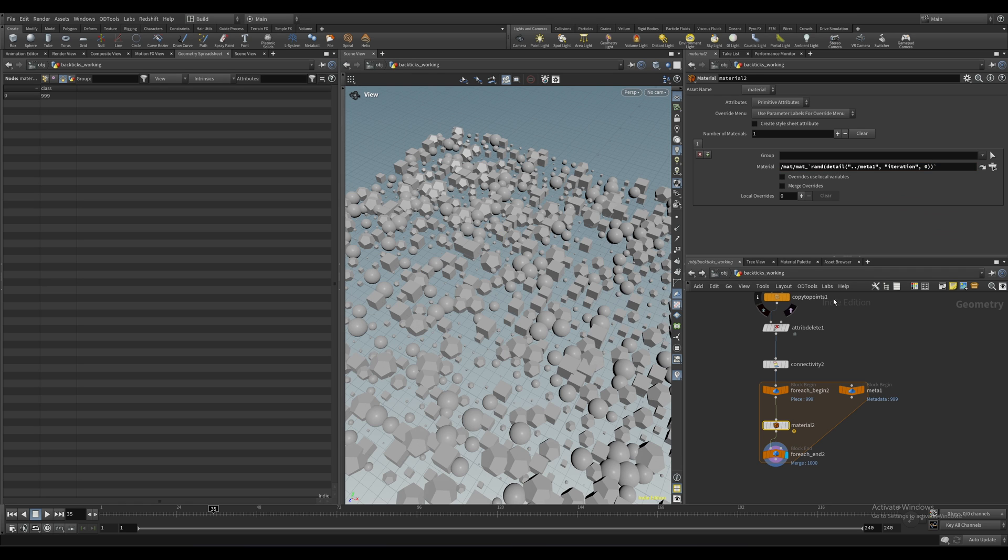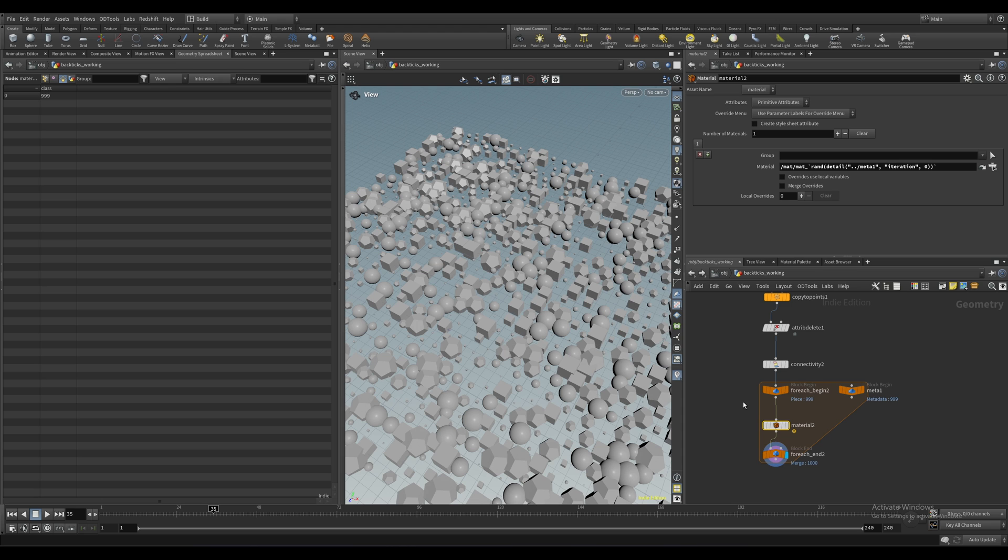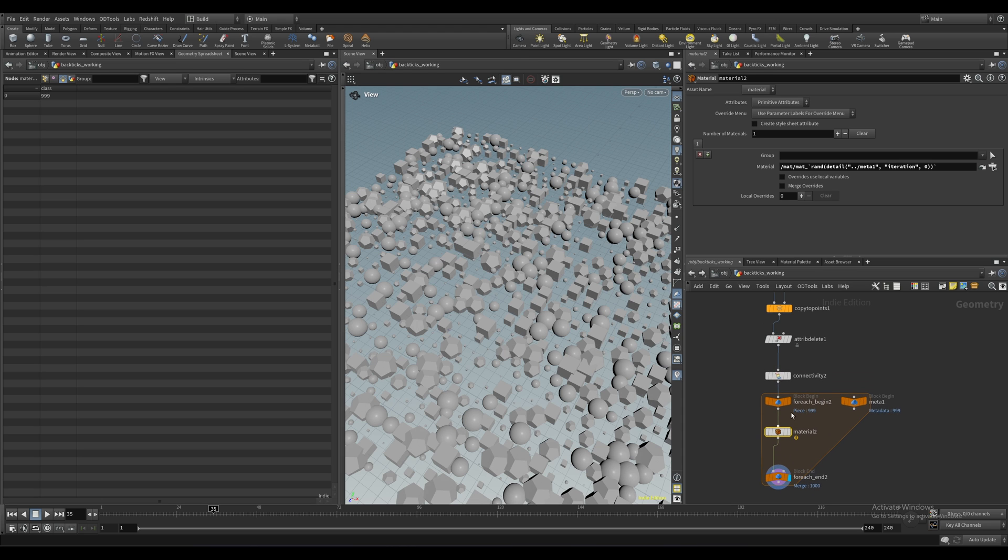By default though, we're just getting a value between zero and one. So outside of the brackets, let's multiply it by the number of materials we've got, which is three.